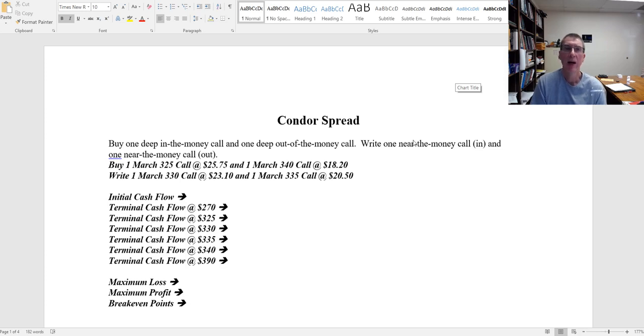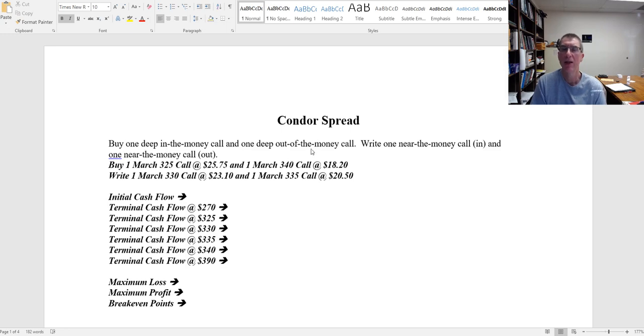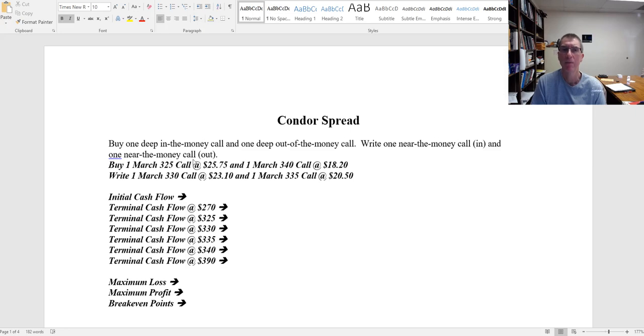If we buy an option and sell an option on the same underlying stock, we have a spread. The spread we're going to look at in this example is referred to as a condor spread. With this we're buying one deep in the money call and one deep out of the money call, and we're writing one near the money call that's in the money and one near the money call that's out of the money.